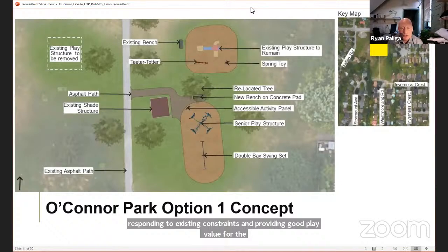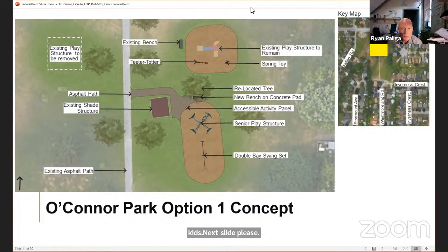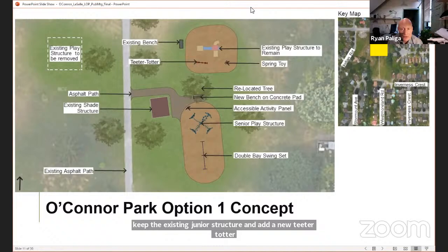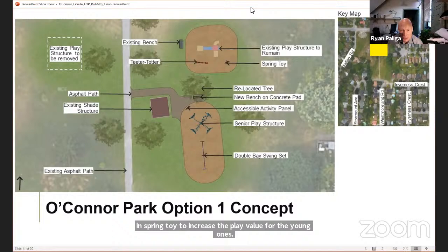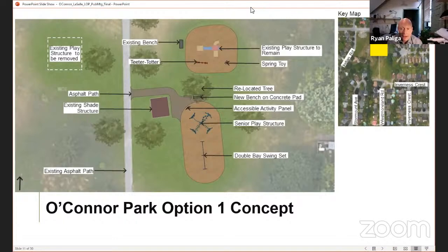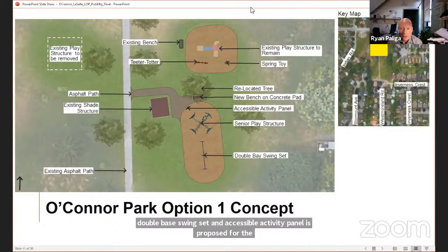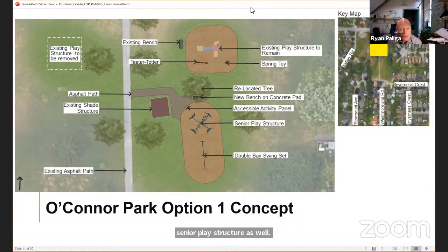For our proposed solutions we came up with two options. In Option 1, we propose to keep the existing junior structure and add a new teeter-totter and spring toy to increase play value for young ones to the north. On the south, beside the existing shade structure, we provide an accessible pathway to the new senior play structure and add a new bench integrating the space. A double base swing set and accessible activity panel are proposed with the senior play structure as well. All play areas will utilize engineered wood fiber safety surface.